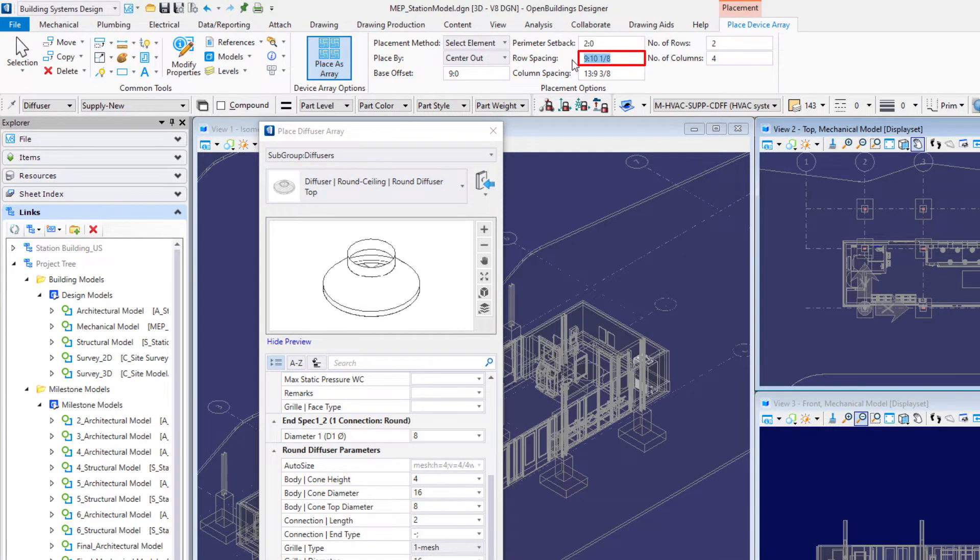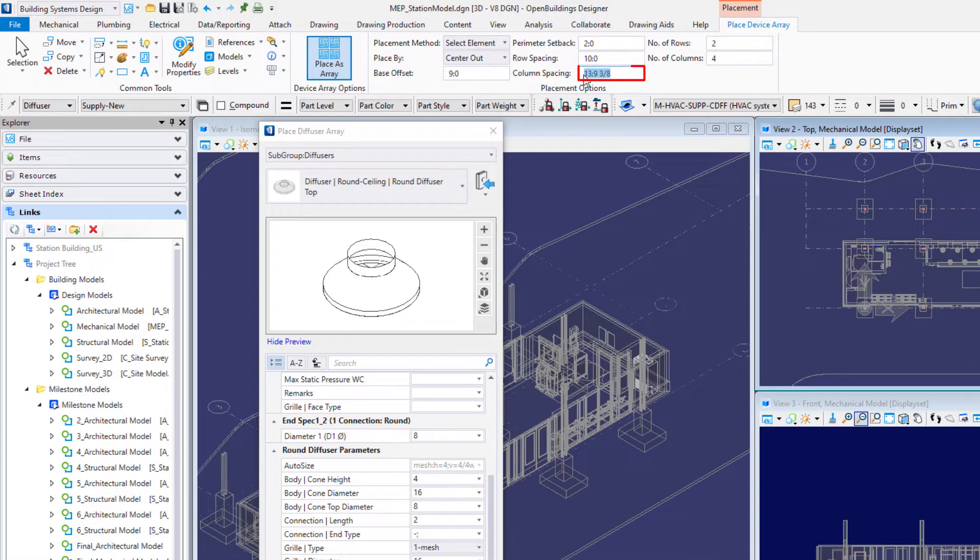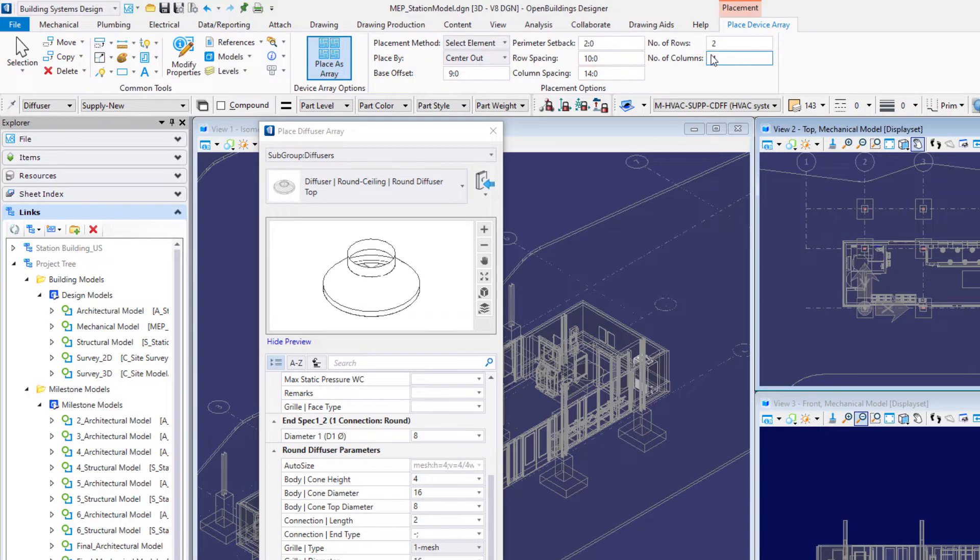Set a row spacing of 10 feet or 3,000 millimeters, set a column spacing of 14 feet or 4,200 millimeters, and then set the number of rows to 2 and the number of columns to 4.